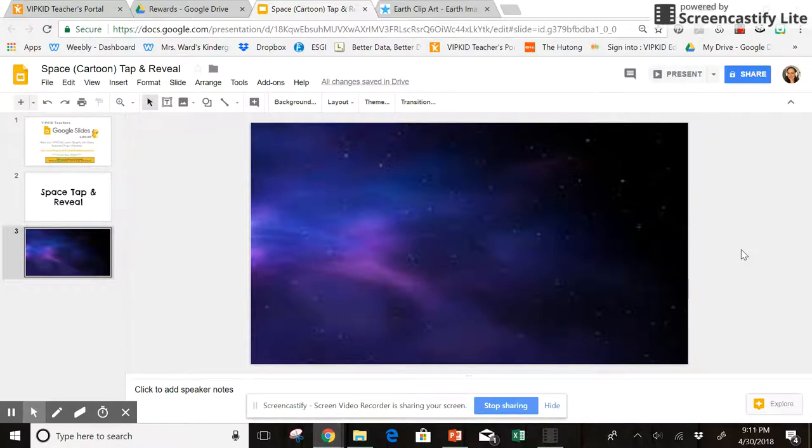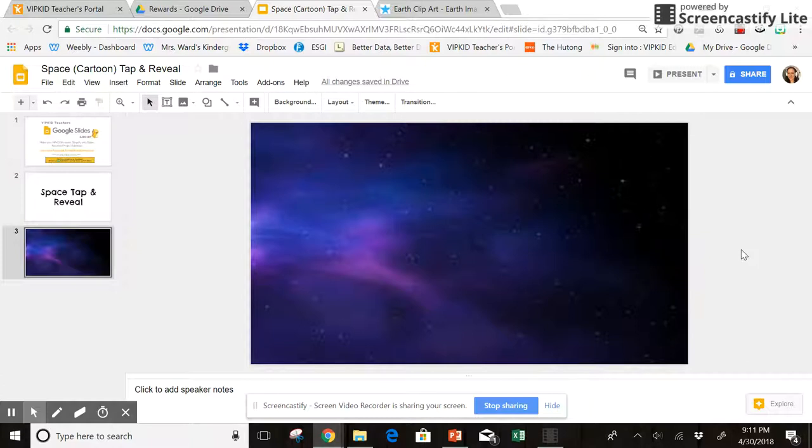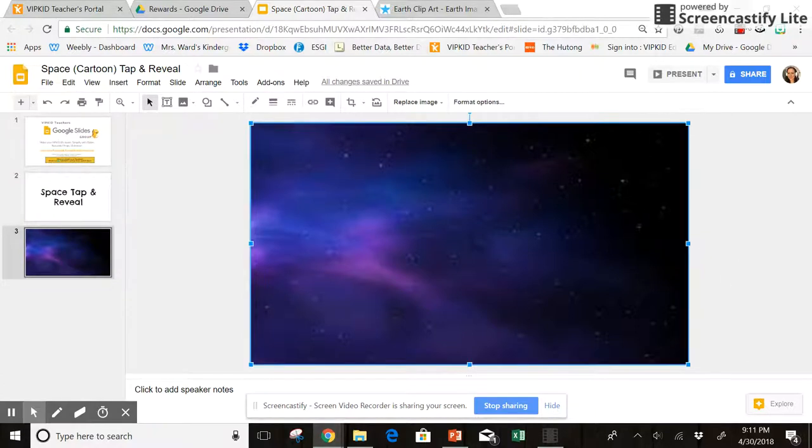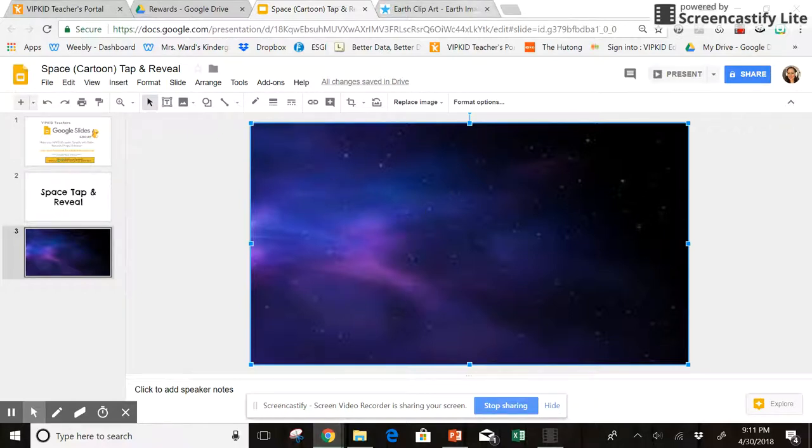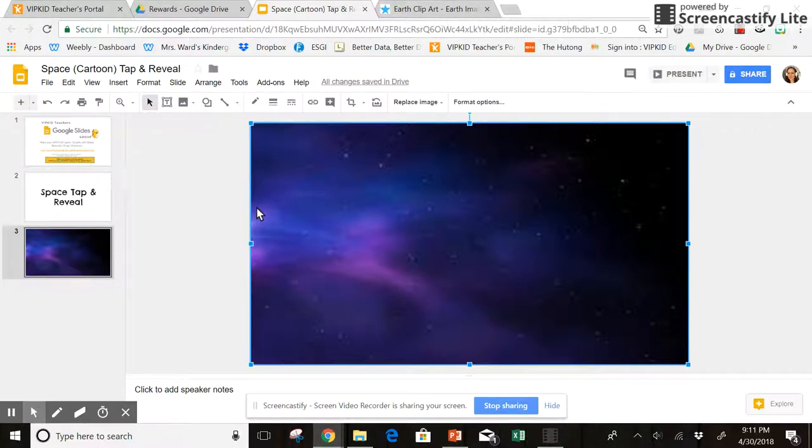So I decided I wanted to do a space themed one, more of a cartoony type space one. First thing I did is just found a background image that I wanted to use. This one's kind of poor quality so I'll probably change it out later. Then I went to one of my favorite clip art sites, mycutegraphics.com.